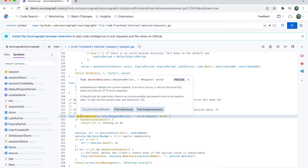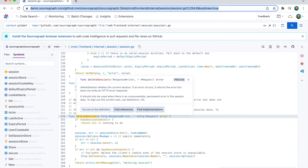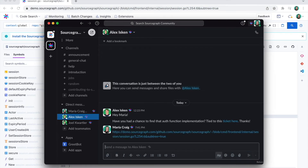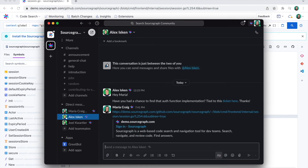Now that I've found the function I need to change, I want to share it with another engineer and ask them a question about this code. Within Sourcegraph, I can just grab the URL and send it their way on Slack. It will open directly to the code snippet I want to share, enabling seamless collaboration. I can even embed this link into my onboarding documentation for new engineers.